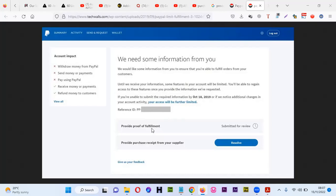It usually comes together with proof of fulfillment, but I made a video about that two weeks ago. You can check my videos about how to provide proof of fulfillment. In this video, I'm going to show you how you can provide a purchase receipt from your supplier.